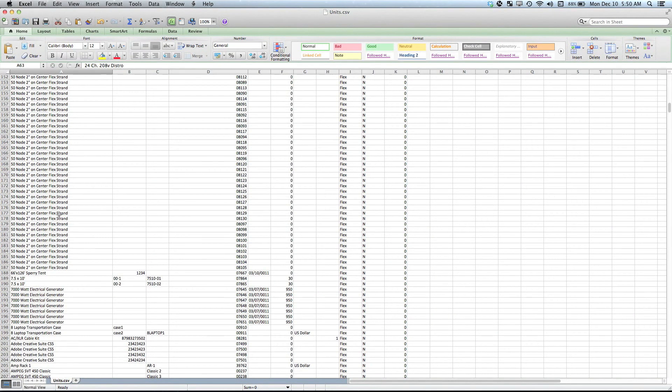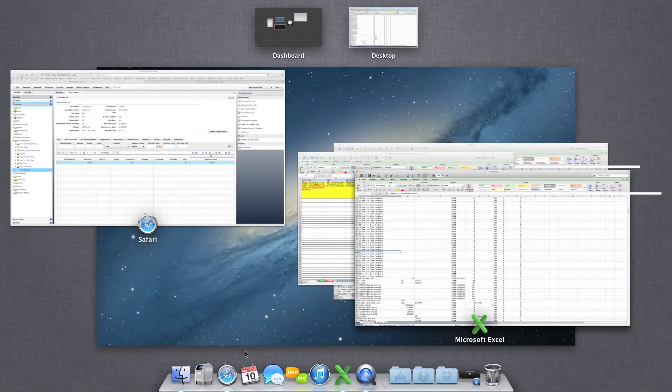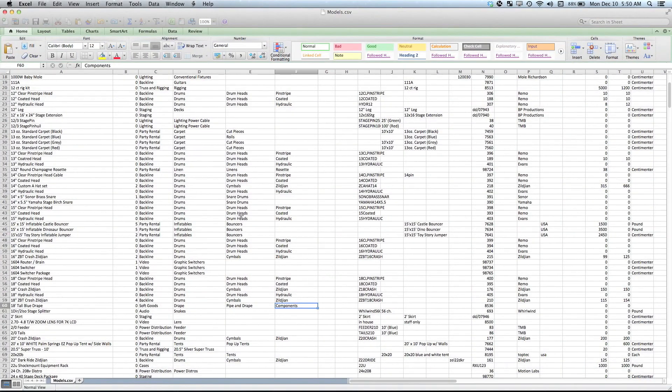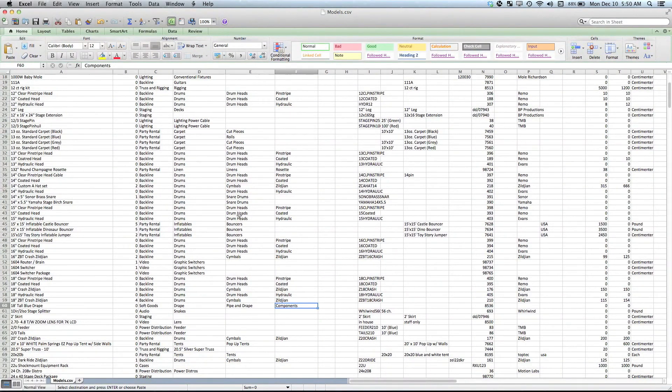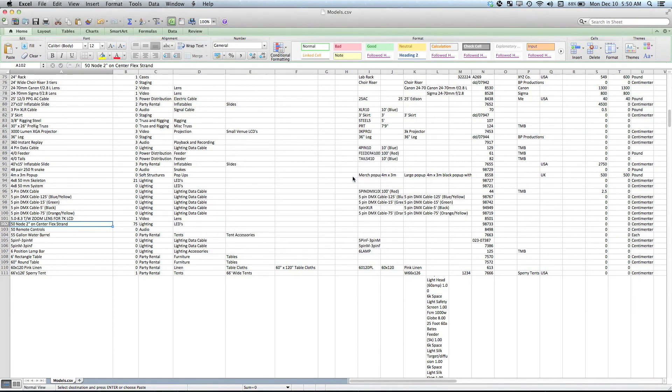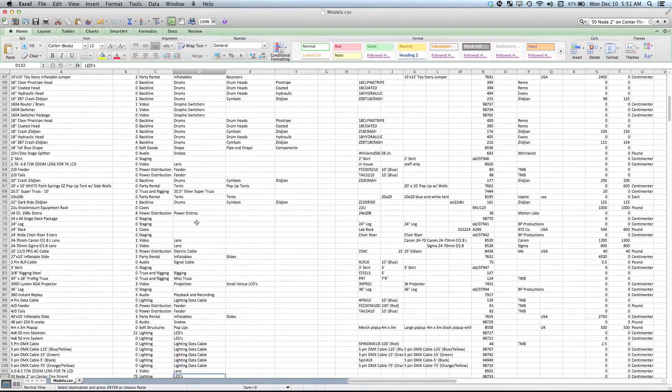What you'll notice is each one of these relates to a very specific model. So if I hit find, we will find that exact same model name here. This item belongs to lighting and LEDs, etc.